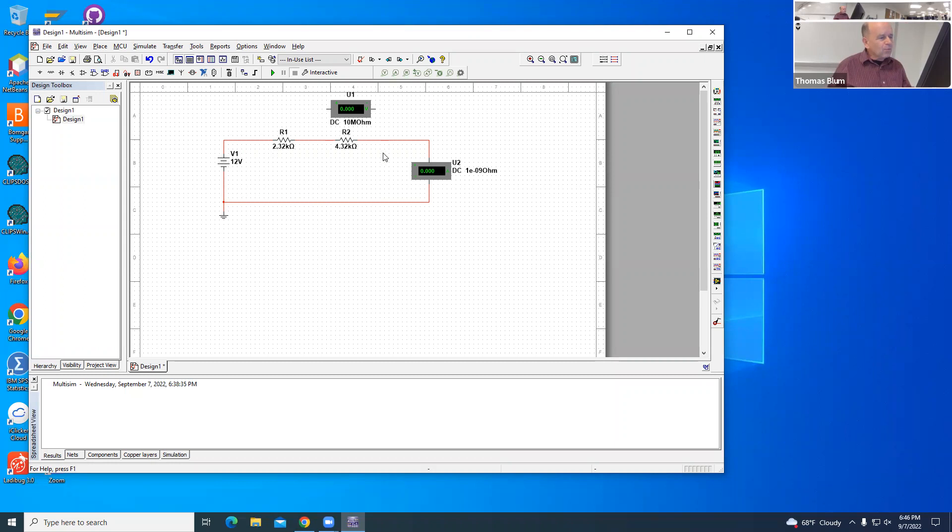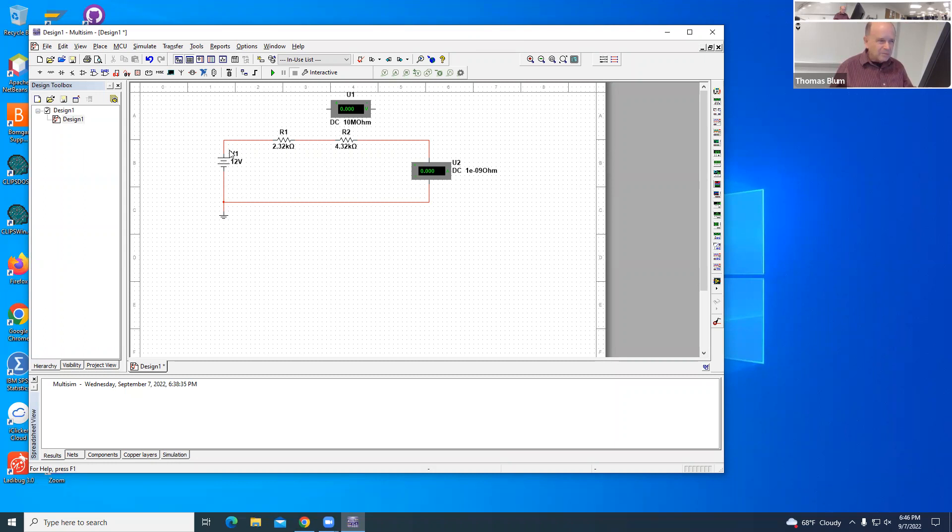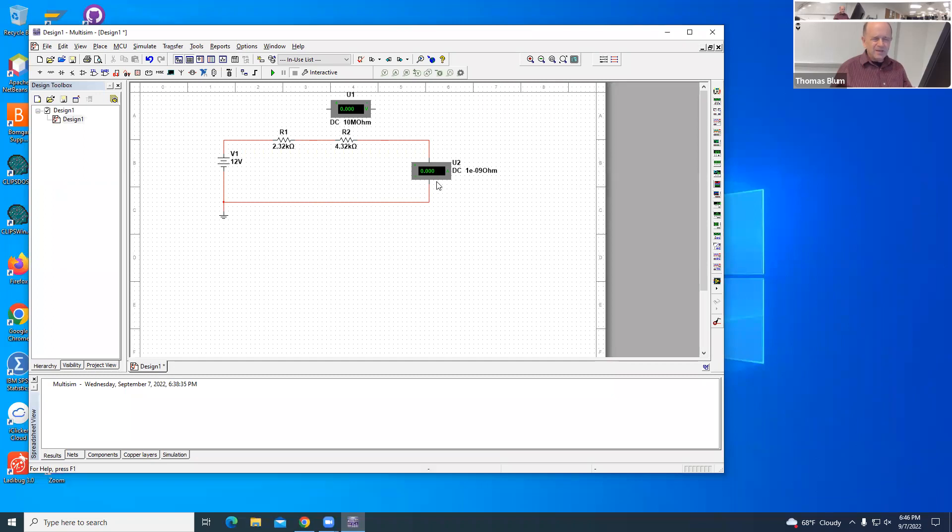Voltmeters are connected and ammeters are connected in series. In series means the elements see the same current. The current comes out of the battery and goes through resistor R1, goes through resistor R2, goes through the ammeter. So the ammeter reads the current seen by these two resistors and comes back to the battery.